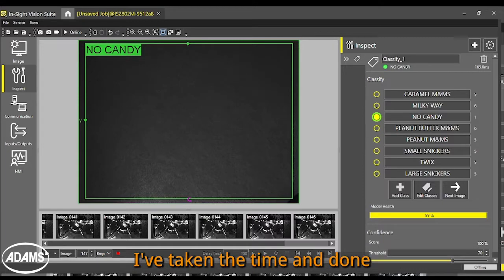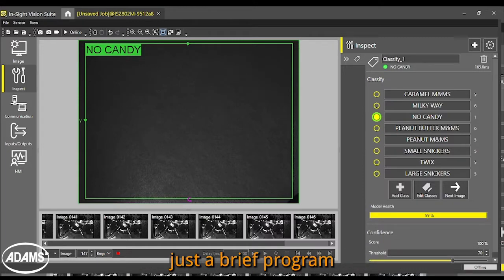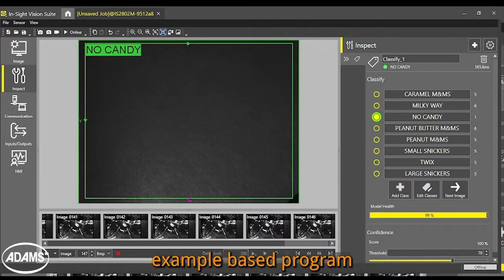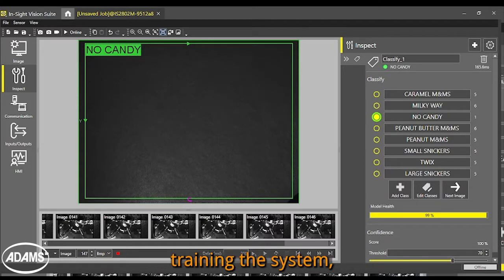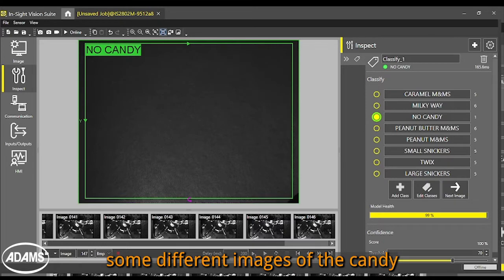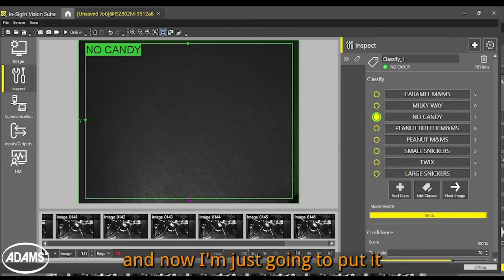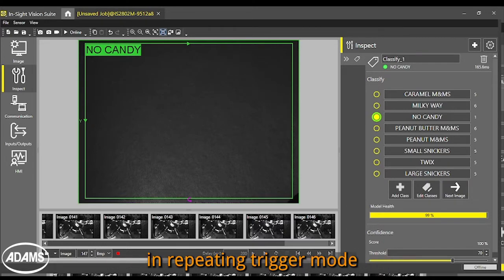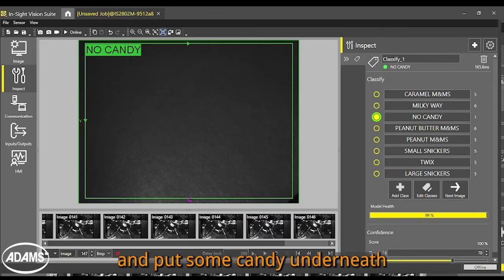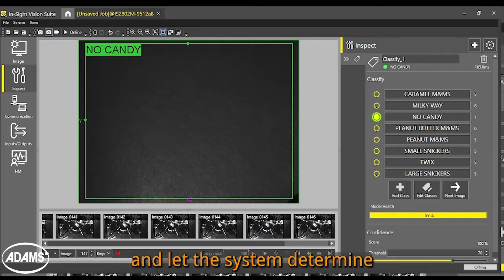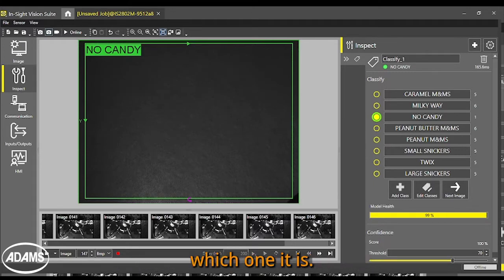I've taken the time and done just a brief program, example-based program, training the system on different images of the candy. And now I'm just going to put it in repeating trigger mode and put some candy underneath and let the system determine which one it is. So let's go.